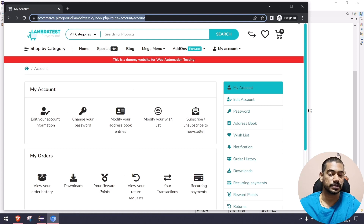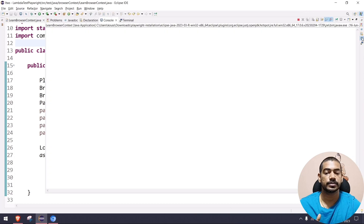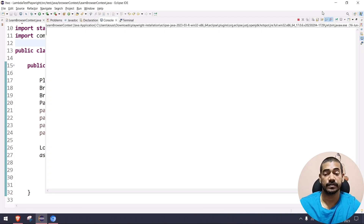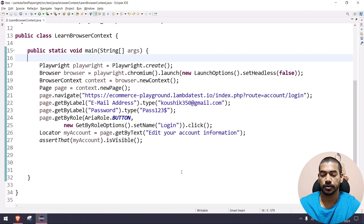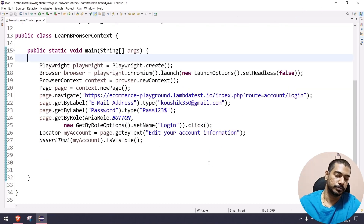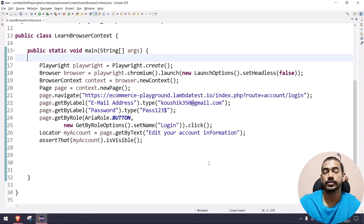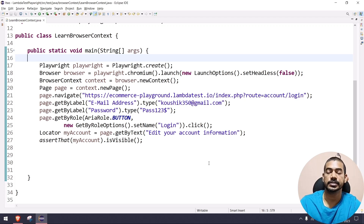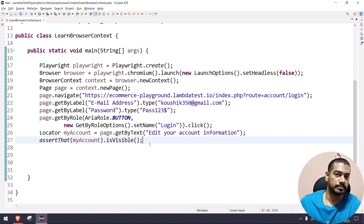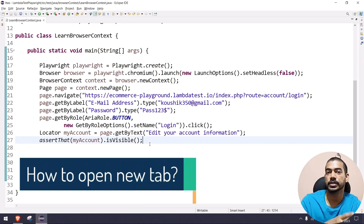Let's run this. The login is successful and we can see 'Edit Your Account Information' is present. Checking the console — no errors. That confirms the login code and assertion are working correctly. Now, if I open a new tab, the login should persist in that new tab as well. Let's see how to open a new tab.